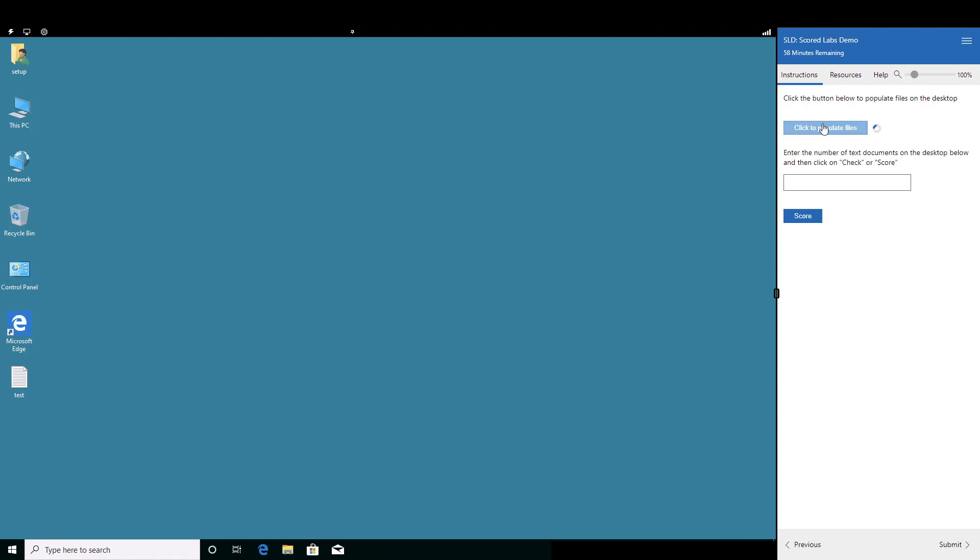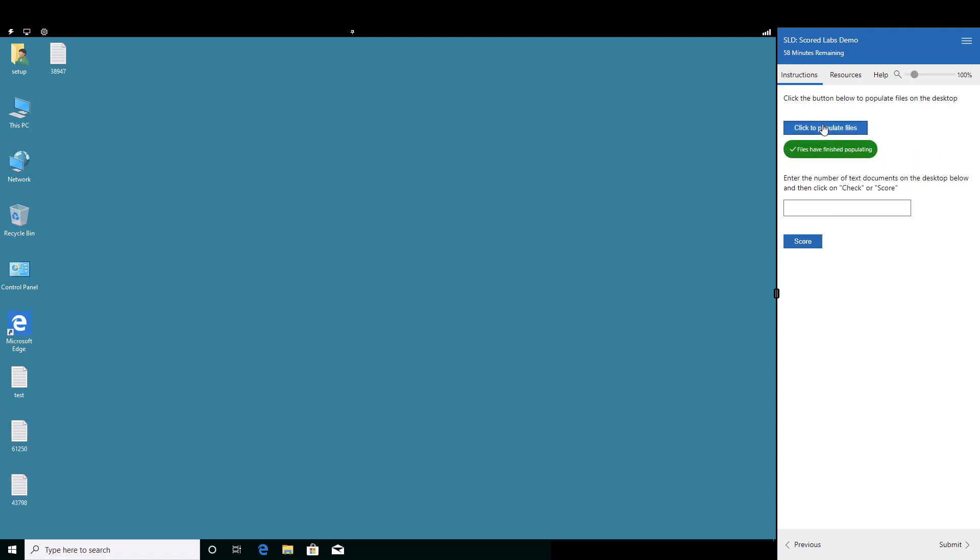The scored lab takers populate their desktop with a random number of text files using an activity from the instructions. Once the desktop is populated, count up the number of text files available and enter the total into the provided input box and click on the score button.